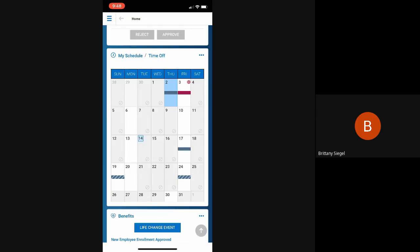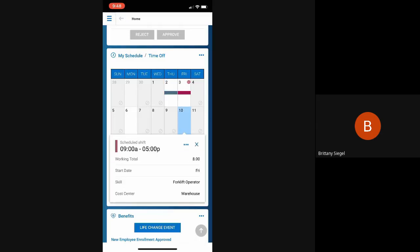Clicking into a white day that's not grayed out and no bar, that means that they're just scheduled. Clicking in will give them more information as to the shift time and where they are scheduled.